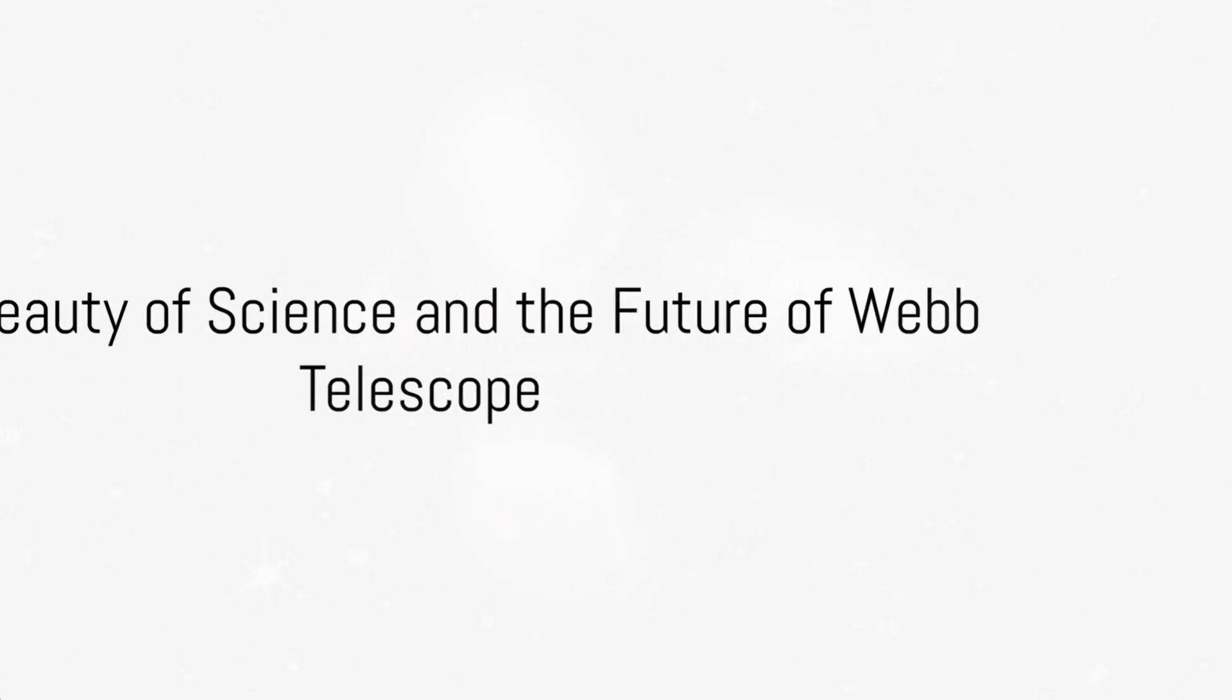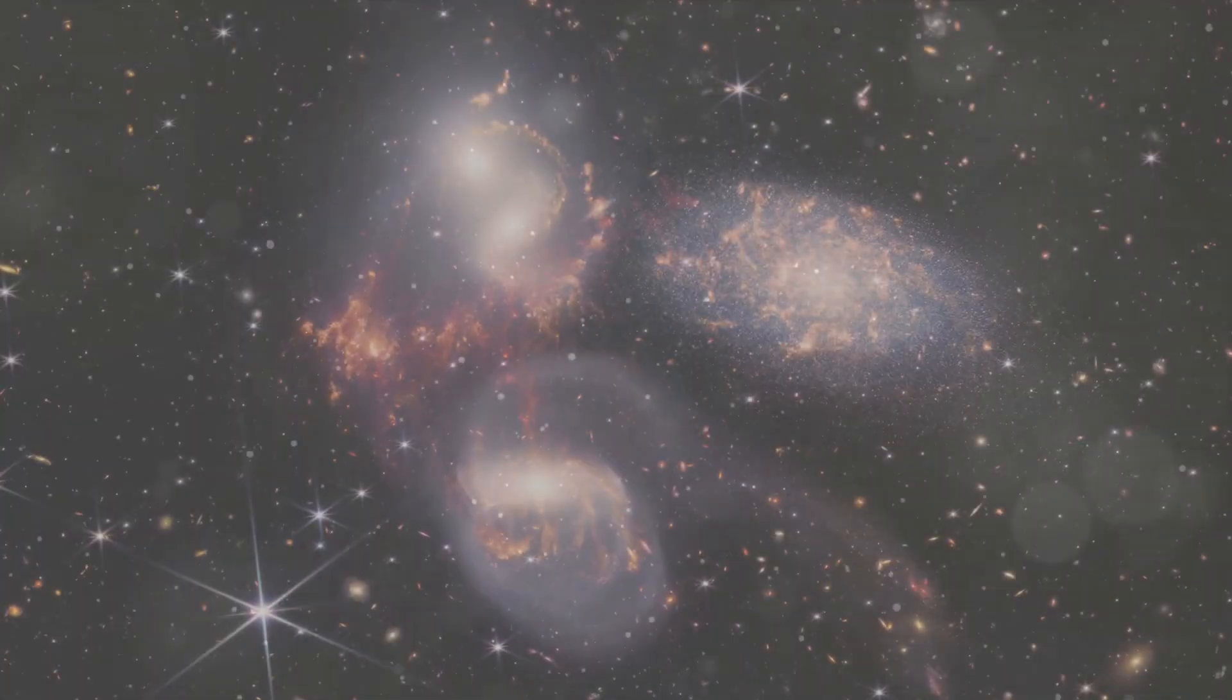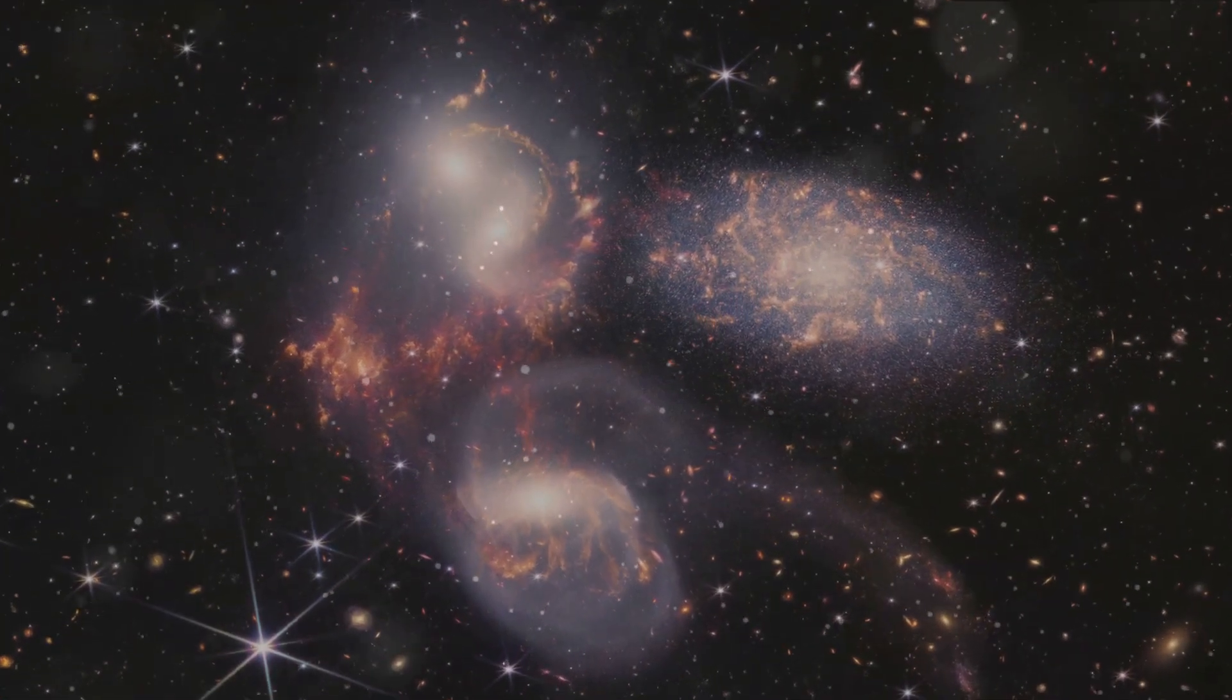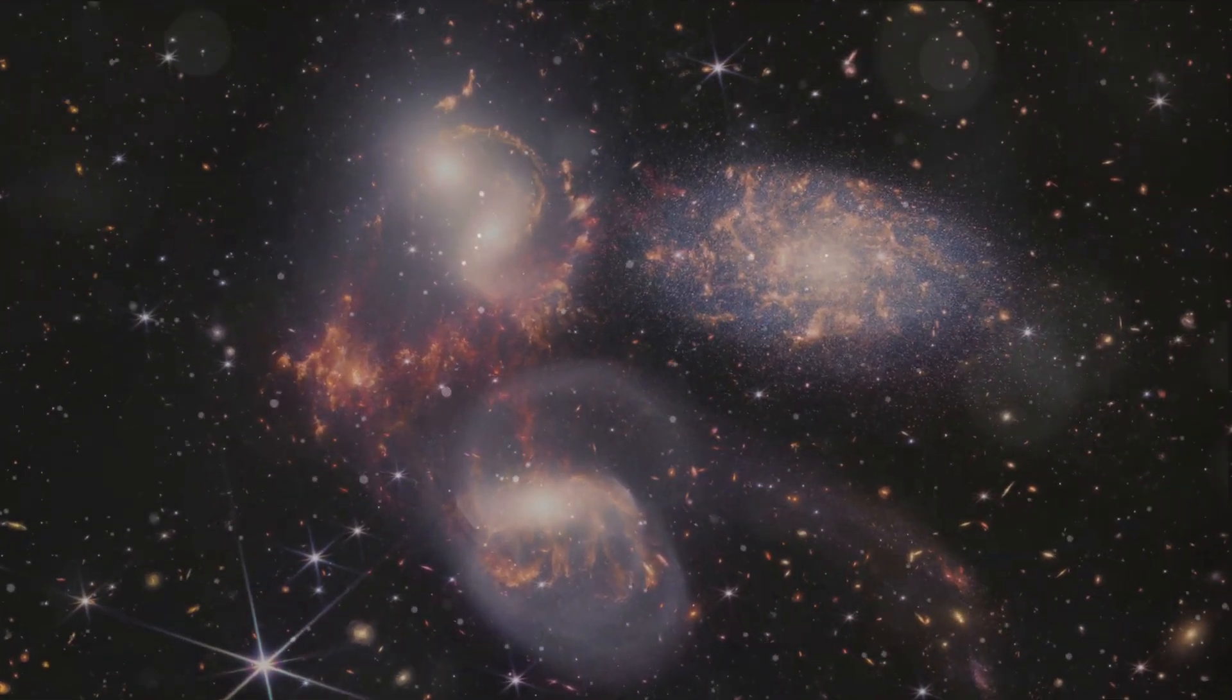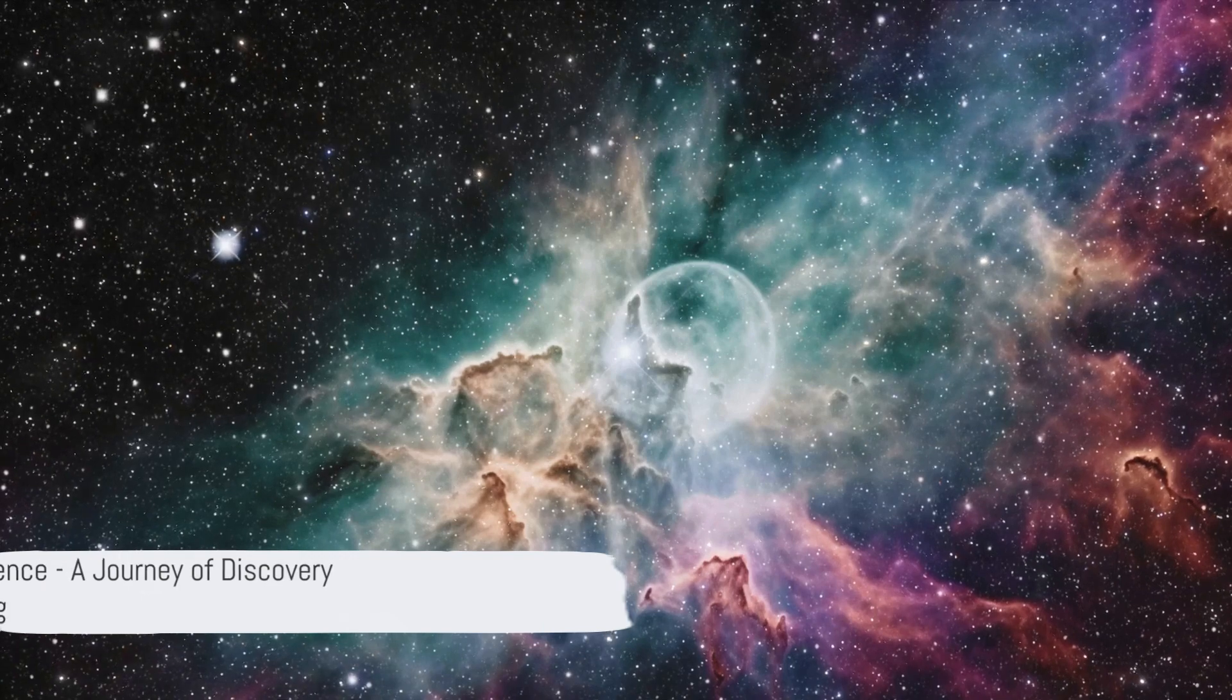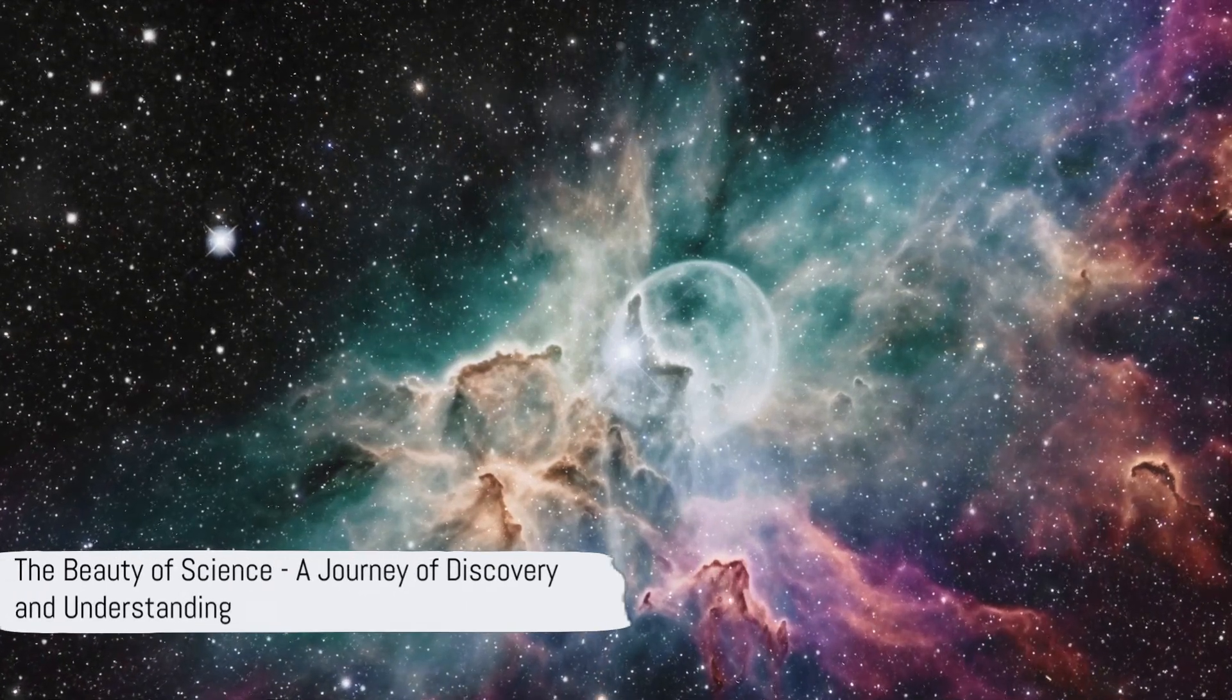The significance of these discoveries is immense. They not only broaden our knowledge of the universe but also challenge us to rethink our theories and models. And this, dear friends, is the beauty of science.